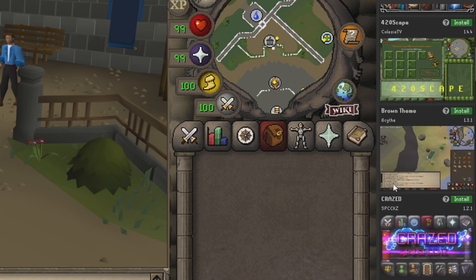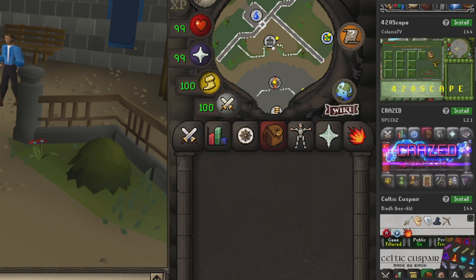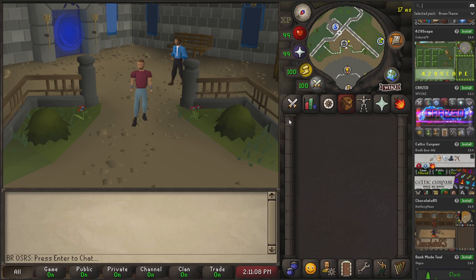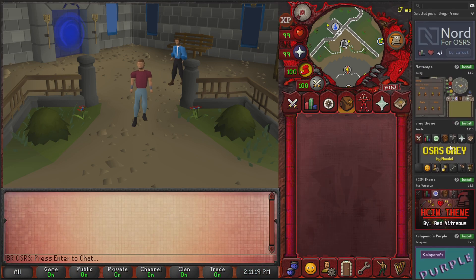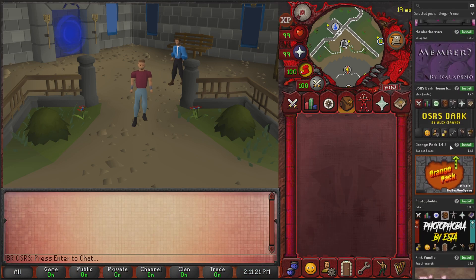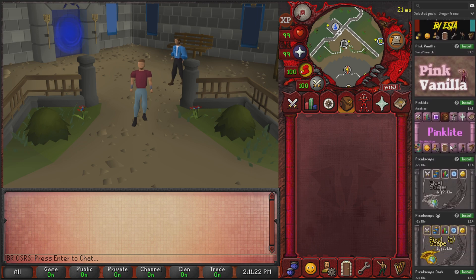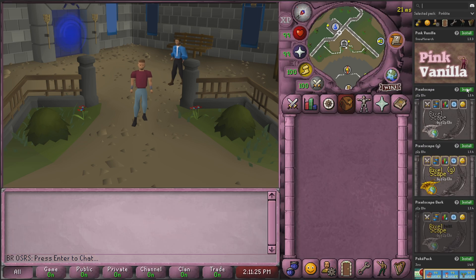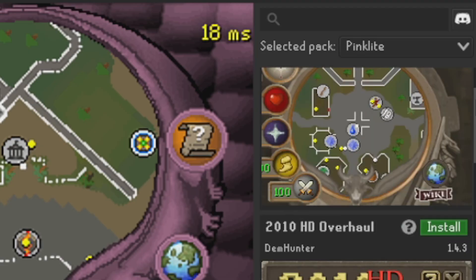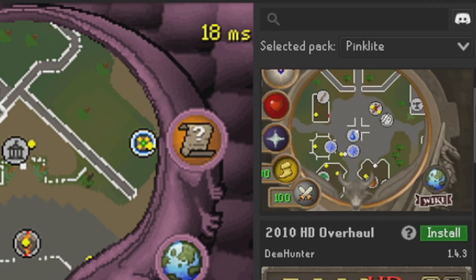Let's take out this Brown theme plugin — click on the install button and it should automatically place it over your game, and it does indeed. Let's also install Dragon Frame, and then let's install Pink Light as well — why not.